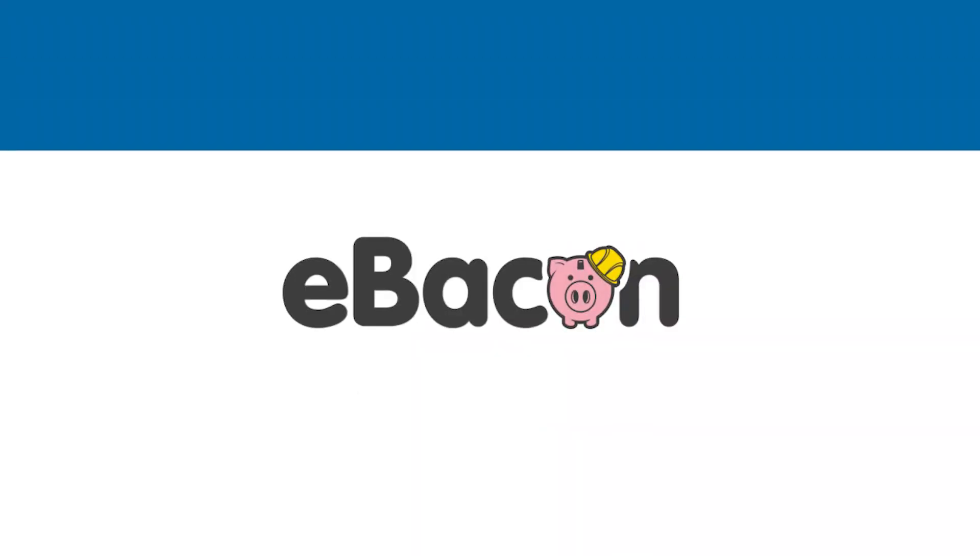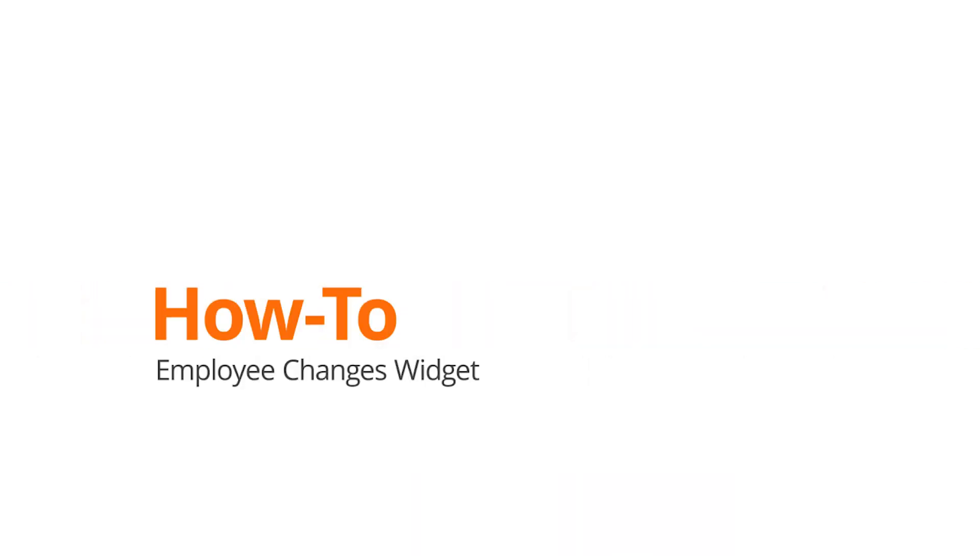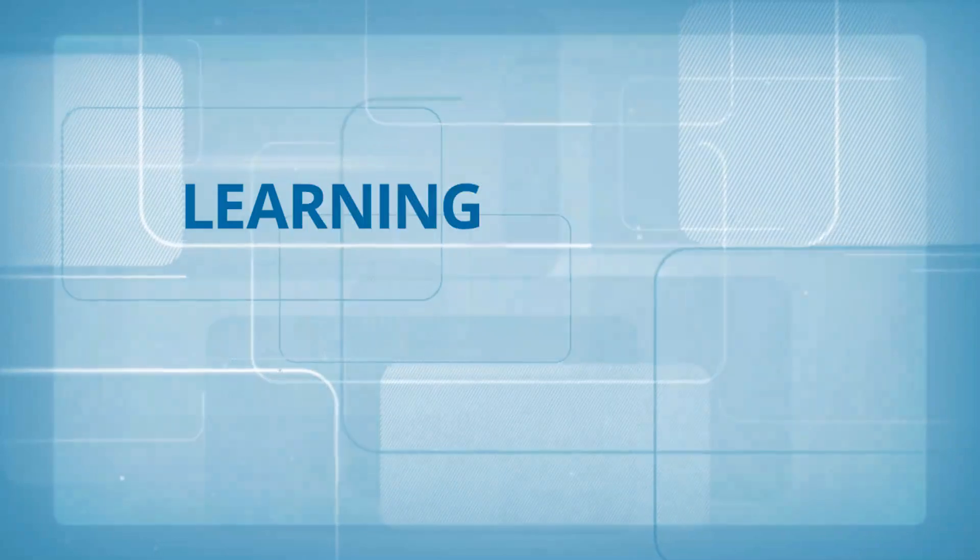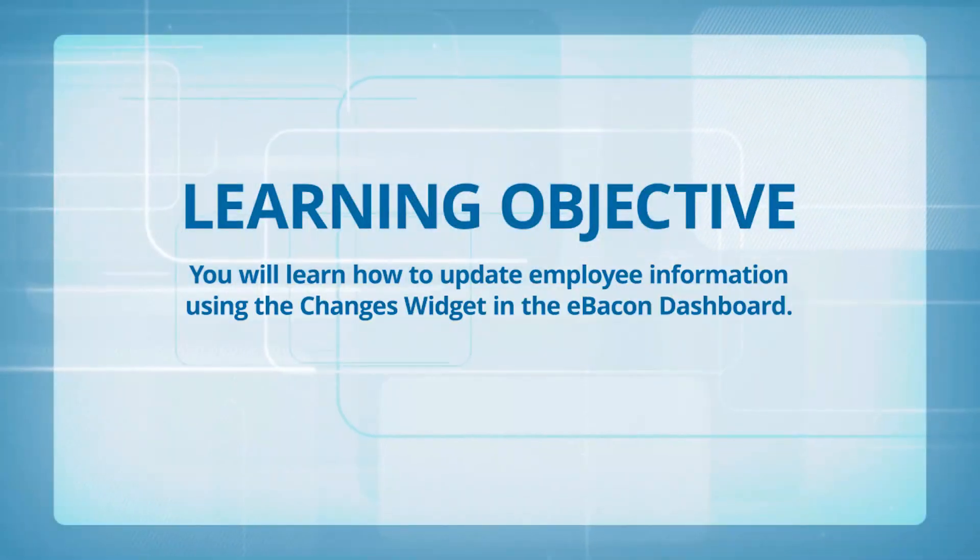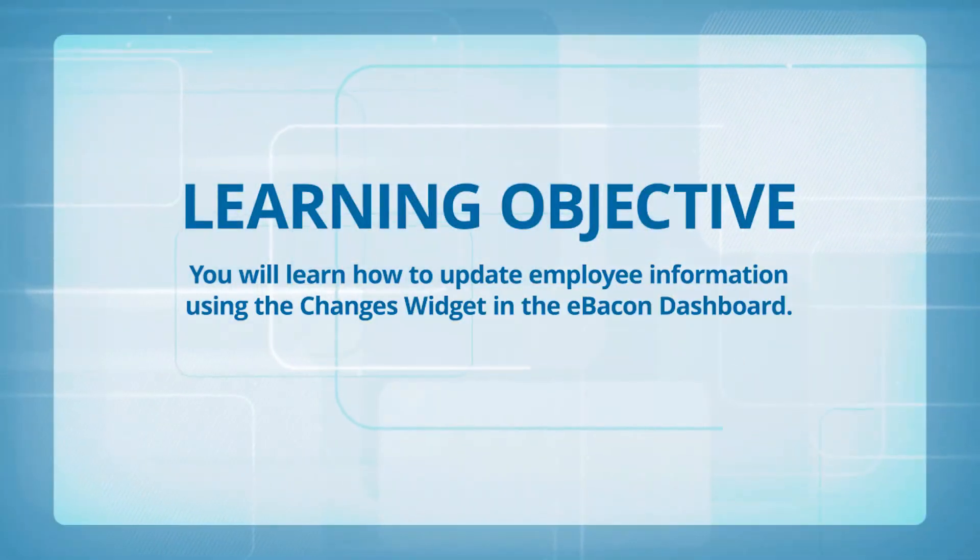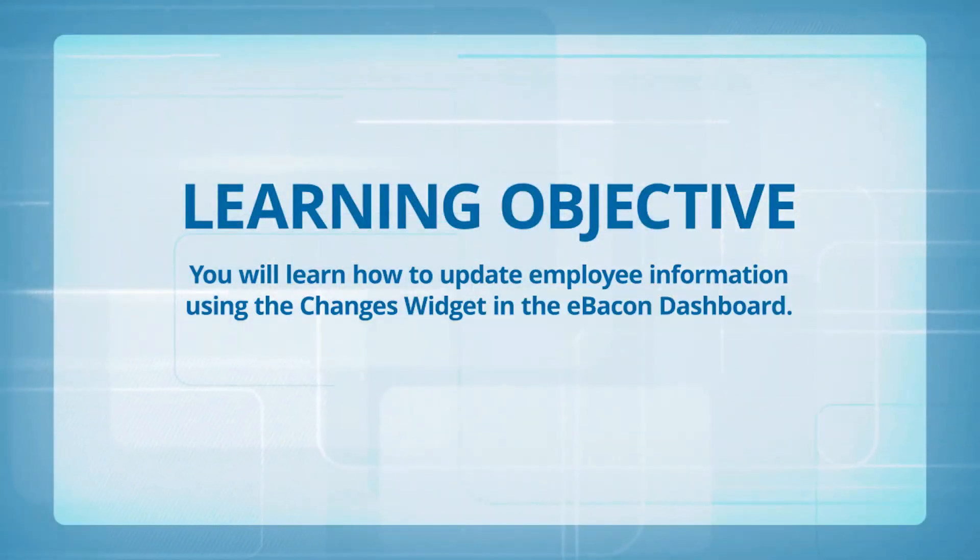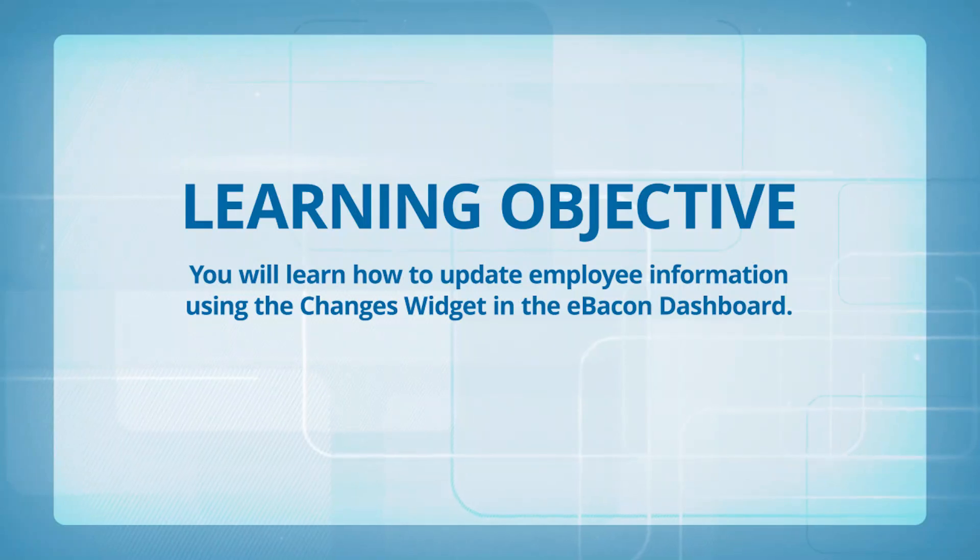eBacon How-To: Using the Employee Changes Widget. Learning Objective: You will learn how to update employee information using the Changes Widget in the eBacon Dashboard.